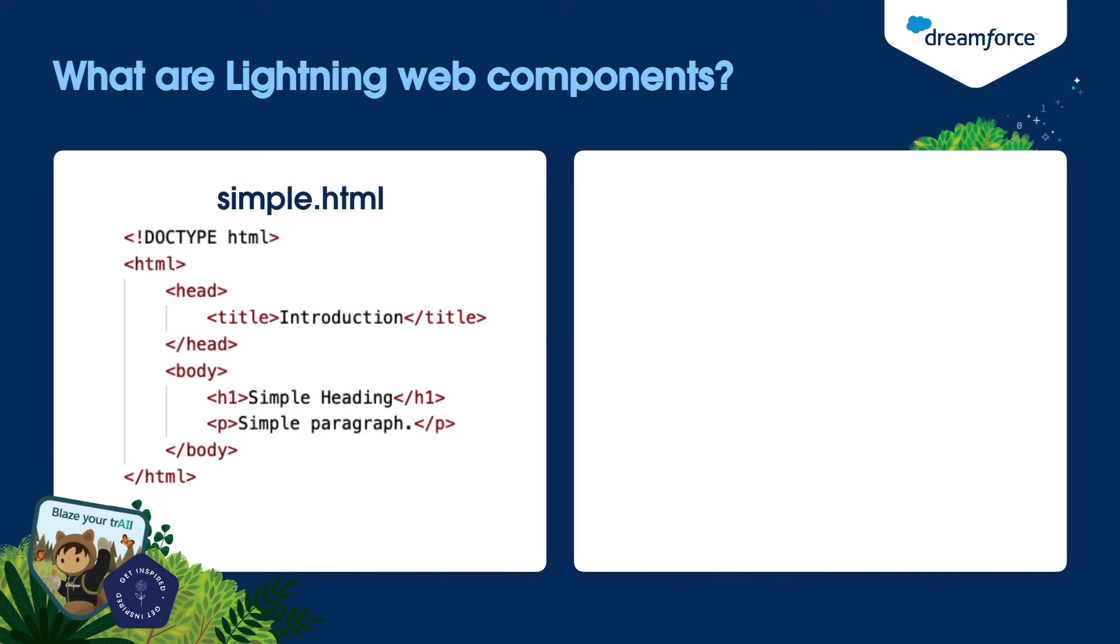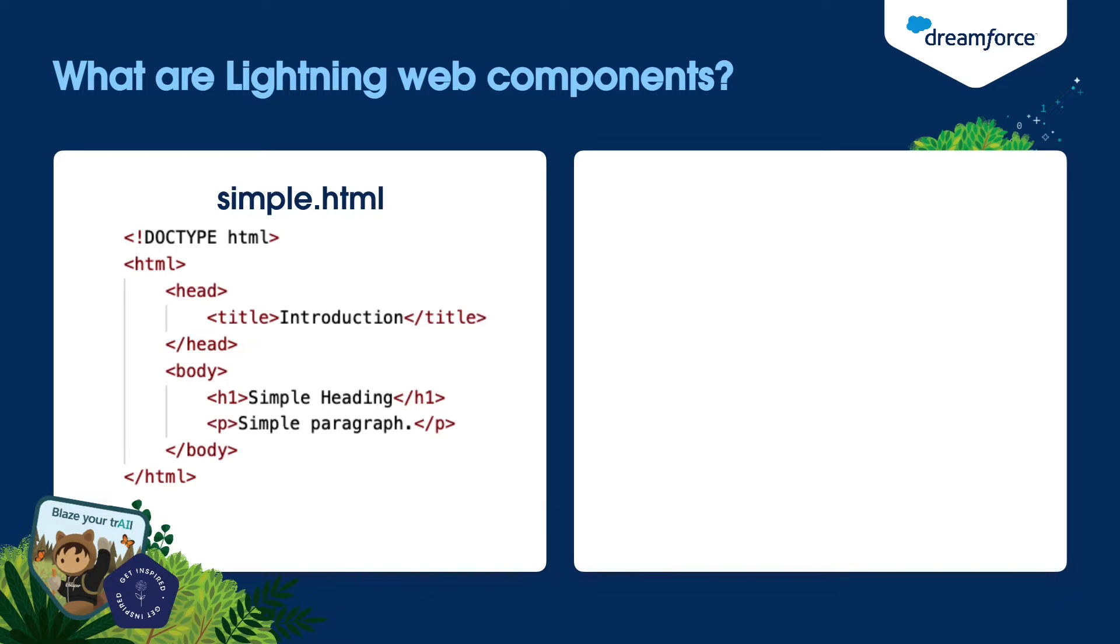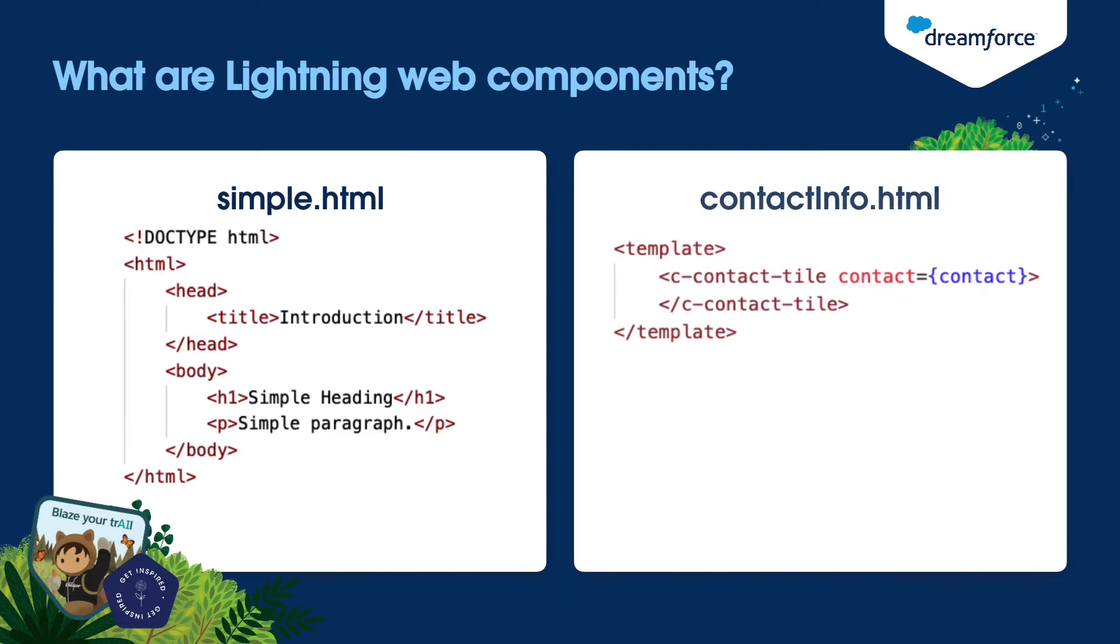If you have ever used HTML, you might be aware of the tags like HTML, head, body, title, H1, et cetera. These are the standard elements or standard tags. You can create your own custom elements with Lightning Web Components. You can define your own tags.